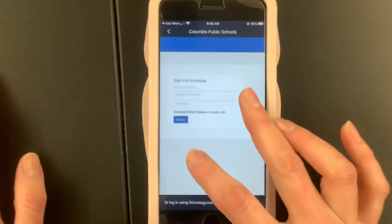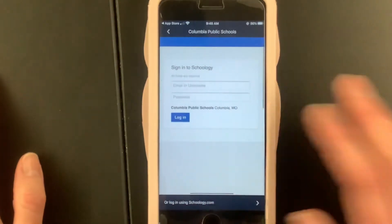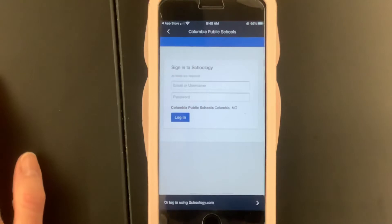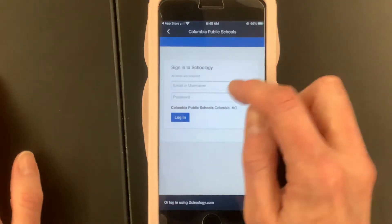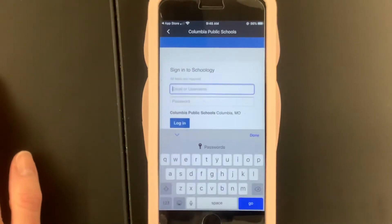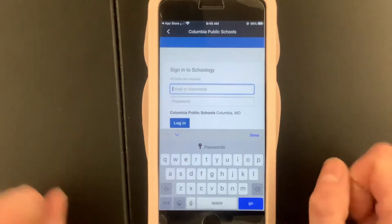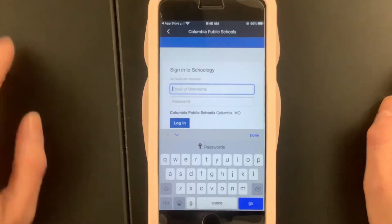Logging in here is exactly the same as logging in on the computer, except maybe you don't know what your username is. Your username is your license plate thing.